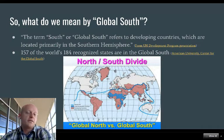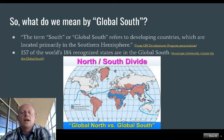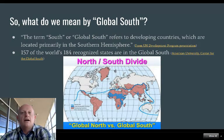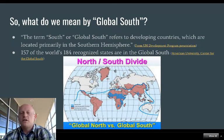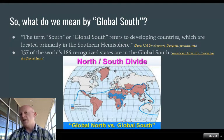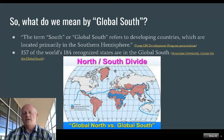We should also point out that Africa is much bigger than it actually appears on most global maps. So we're talking about places that comprise the majority of the world's population. But usually we're thinking about the Global South in terms of how these places compare to what we think of as developed or wealthier nations.